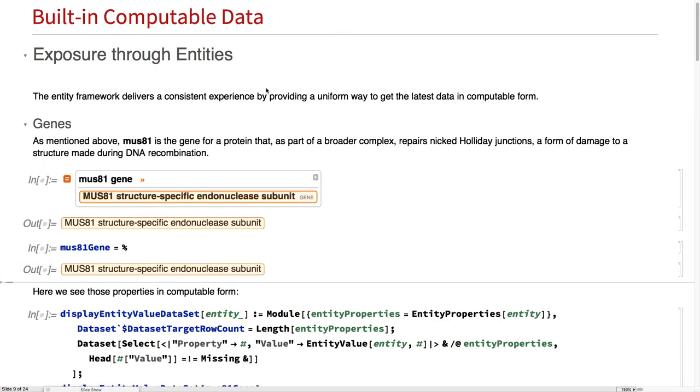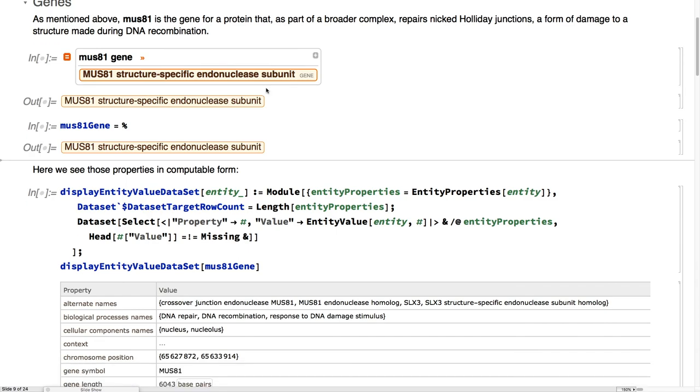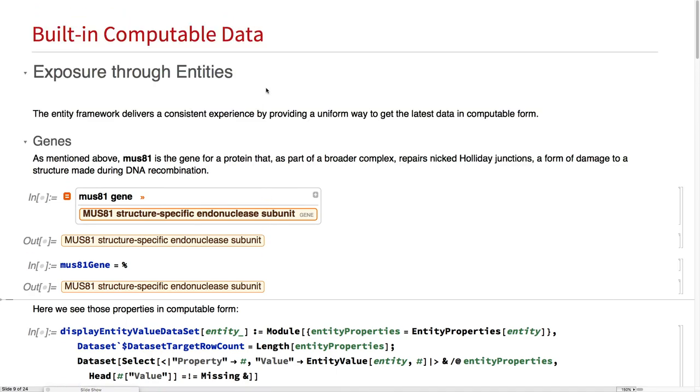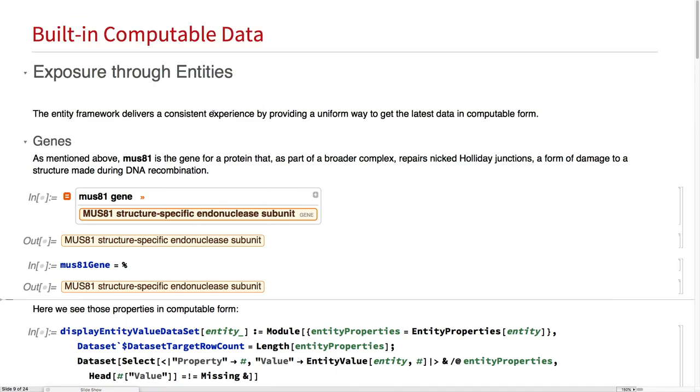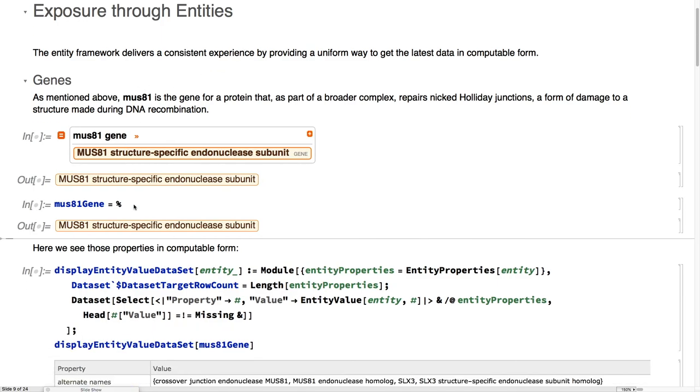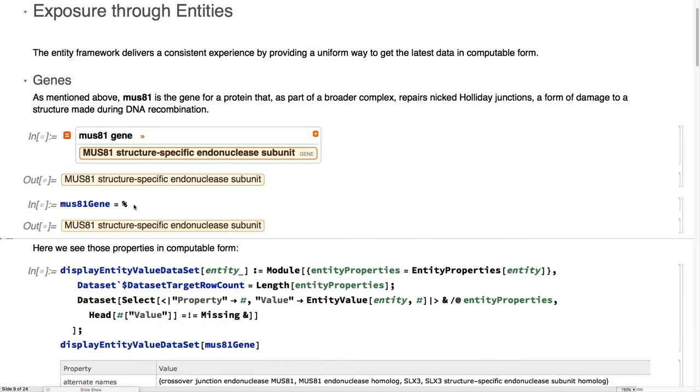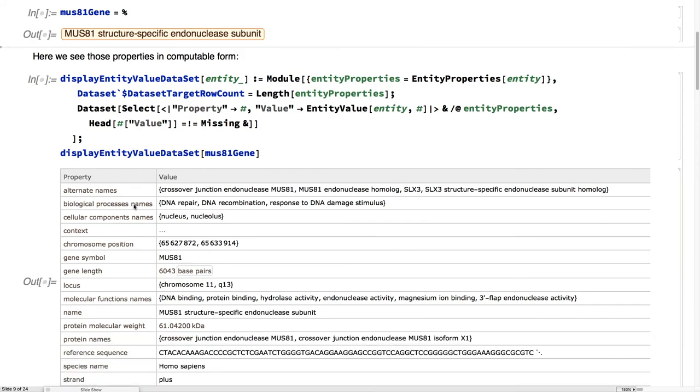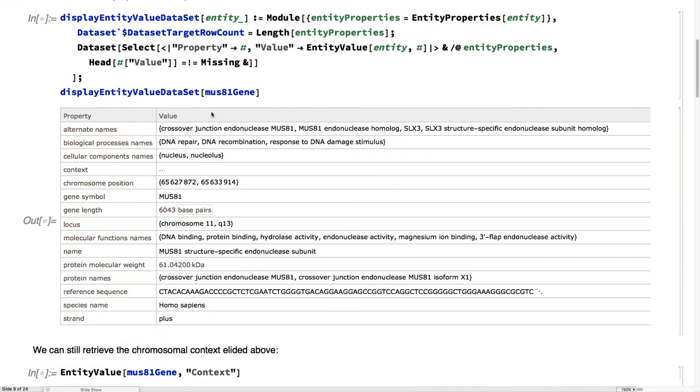Once you've got an overview of what you might like to look at, you can actually dig into that with entities. Entities provide a consistent experience by giving a uniform way to get our data. Here's the MUS81 gene as an entity, and then we use the entity value, display all these as a data set,